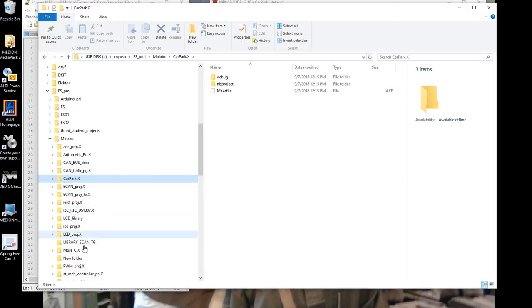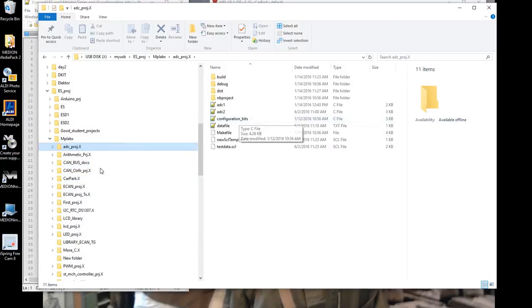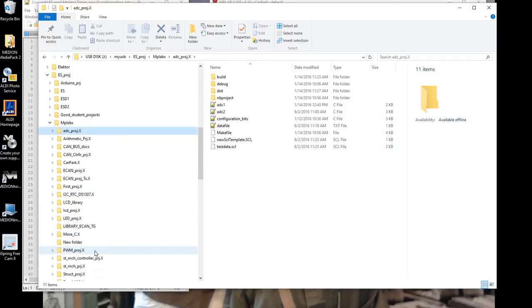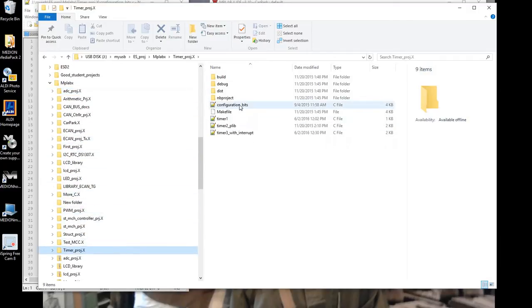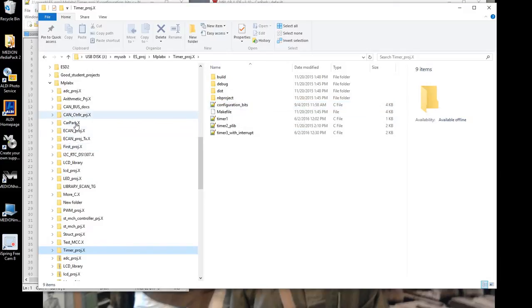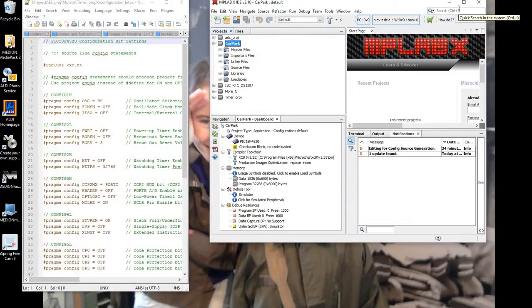You can see that in all my other projects here, for example, I have a file called configuration bits. In the timer project as well, I also have a file called configuration bits. Because I've used the PIC18F0520 for all these projects, I could copy this configuration bits file and just paste it into the carpark folder. But rather than do that, I'm going to show you how I created this configuration bits file in the first place, because MPLABX has a nice feature to allow you to set up the configuration bits.